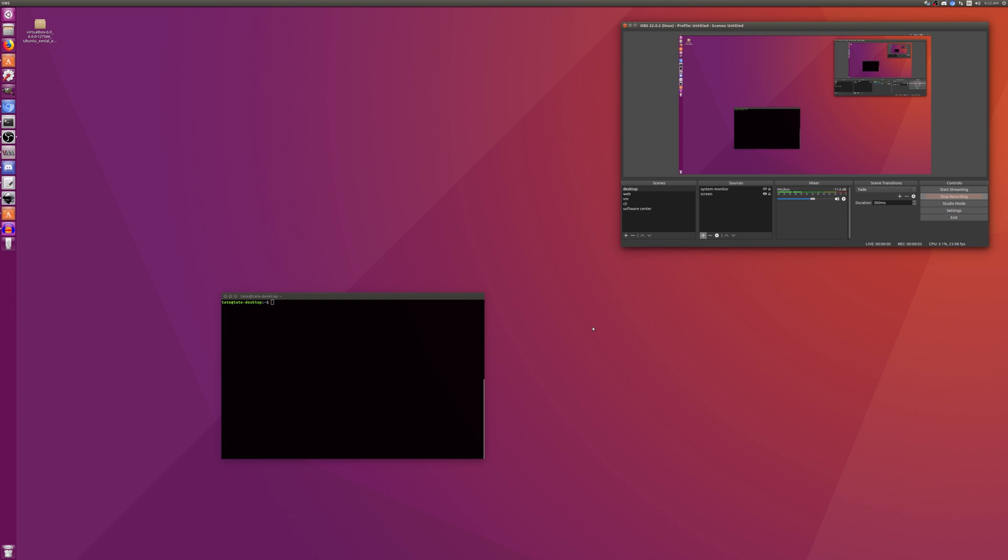Hey guys, welcome back. So in the last video we installed Java on Ubuntu 18 so we can run VirtualBox. So in this video we're going to be installing VirtualBox.